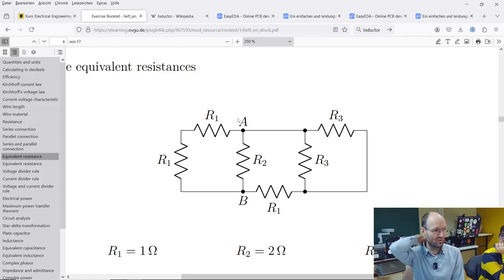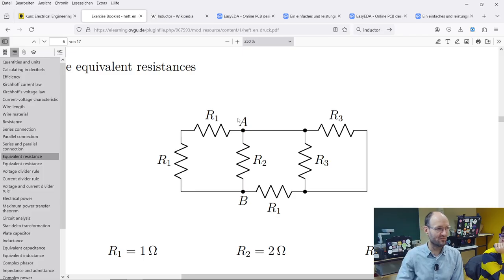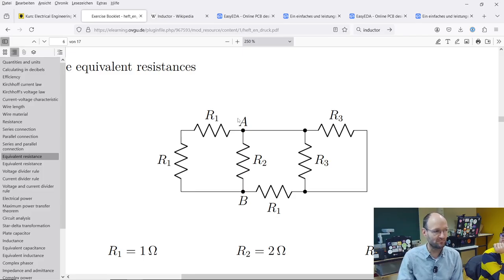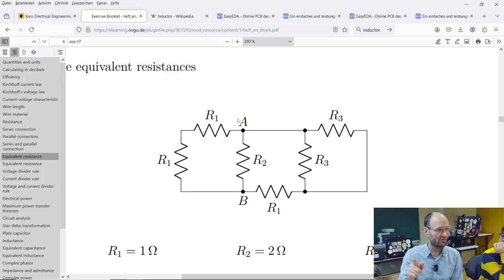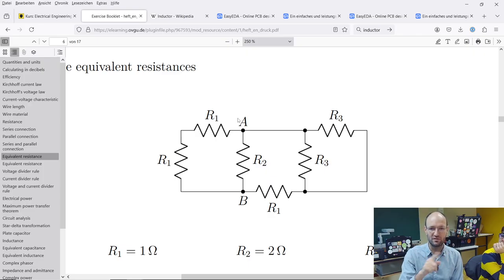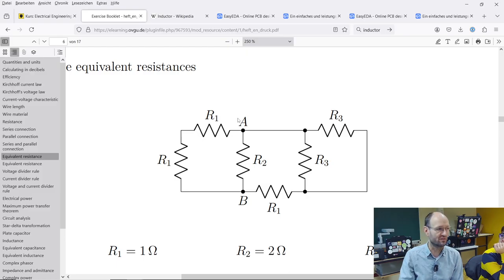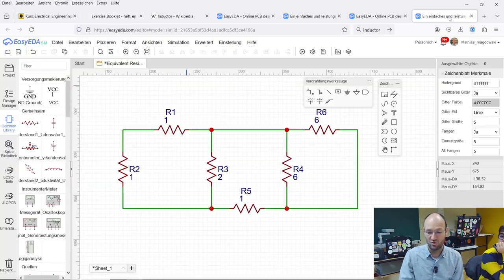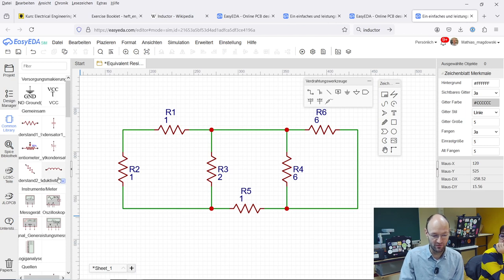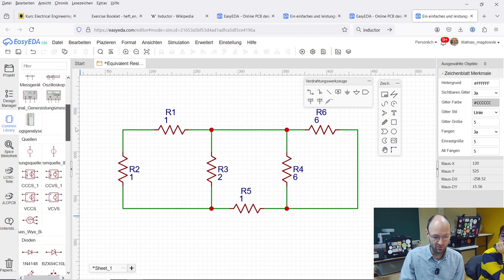If we use the current source and if we set the current source to one ampere, then voltage is resistance times current. If the current is one, then the voltage will have the same value as the resistance, just as the voltage is in volts and the resistance will be in ohms. So if we find a current source somewhere and here's the current source.